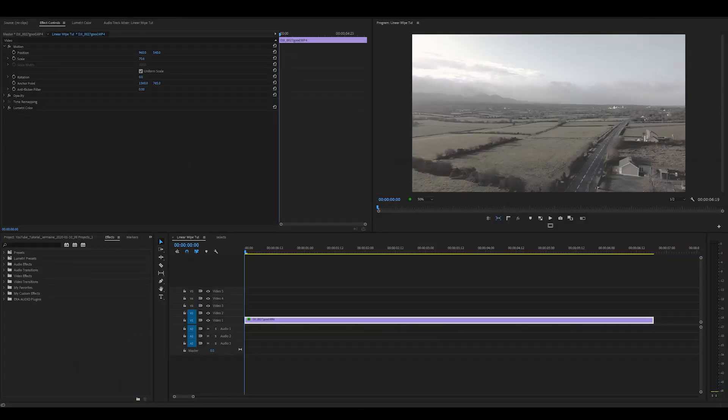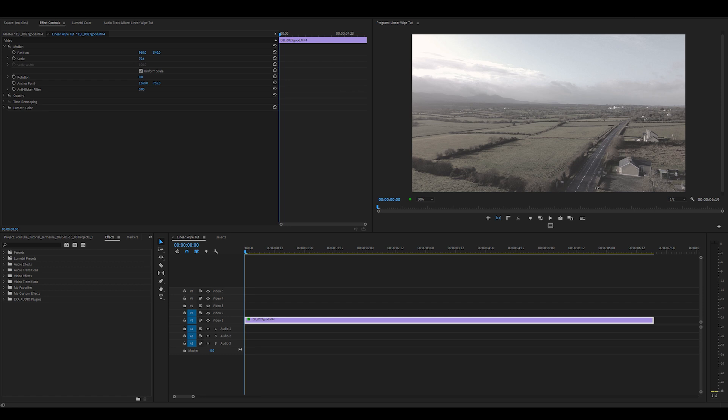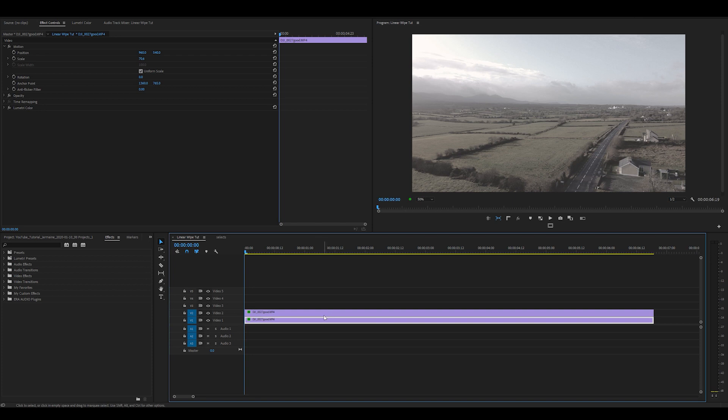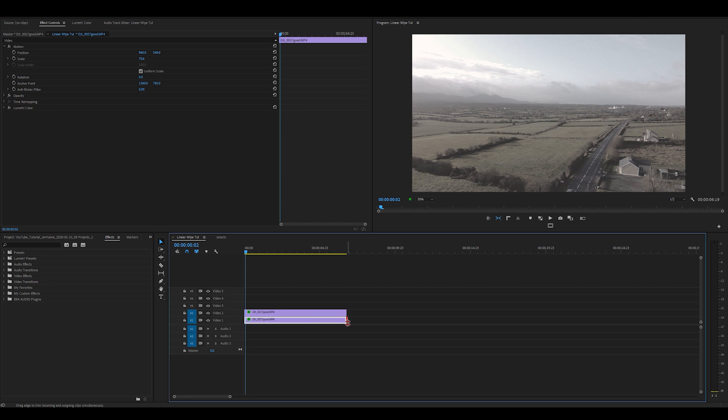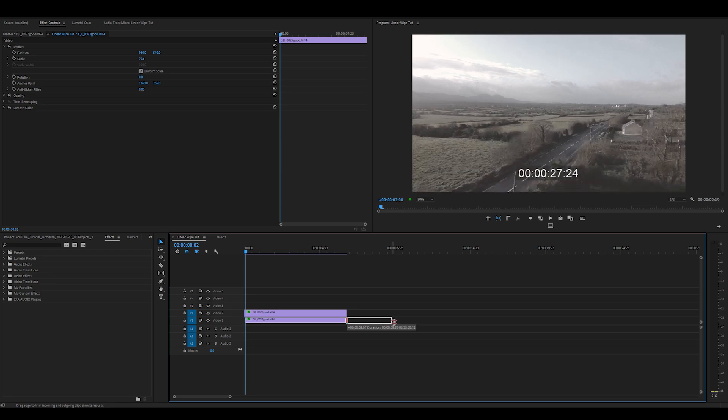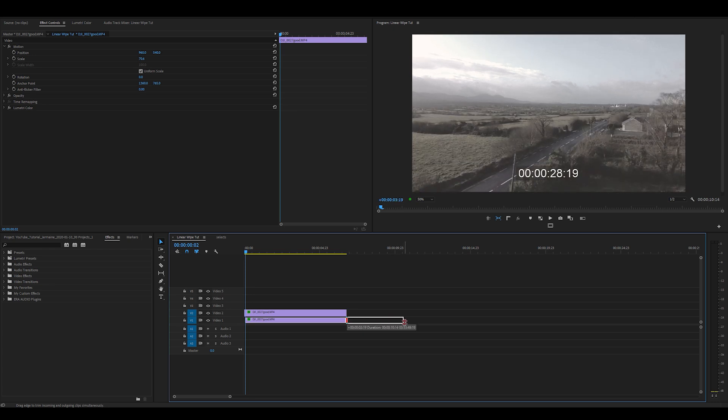So as you can see here I've got the clip in my timeline and what I'm going to do, I'm going to duplicate this clip by holding down alt, clicking and dragging to the video track above, in this case video track 2. I'm going to zoom out my timeline and I'm going to extend the length of the bottom clip.